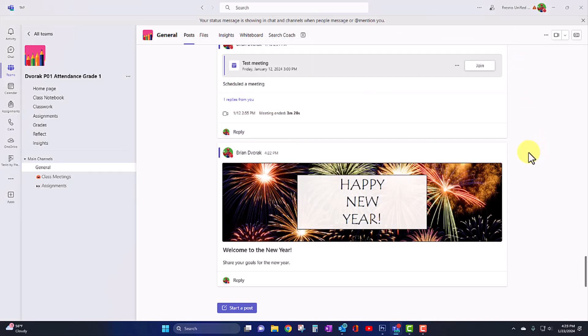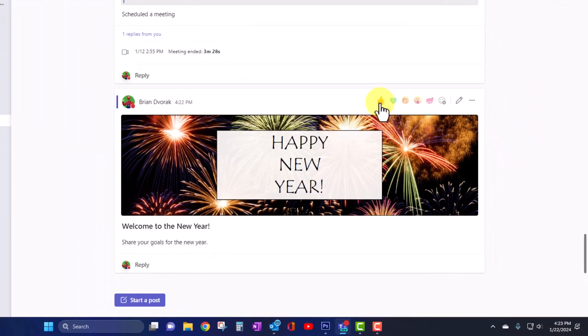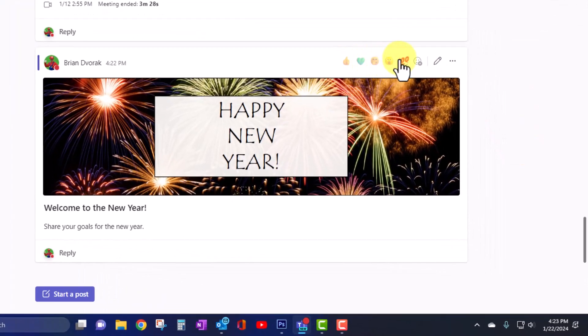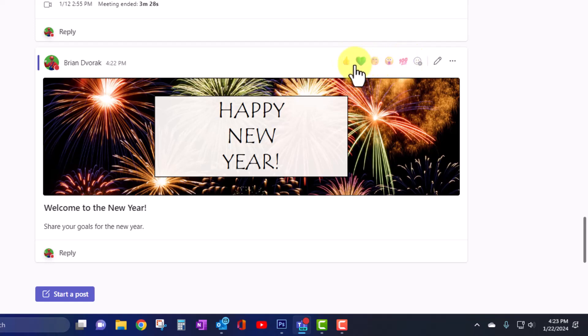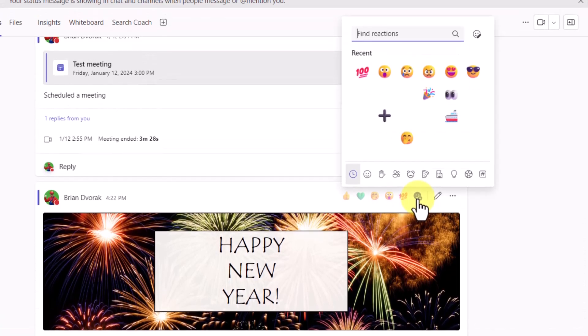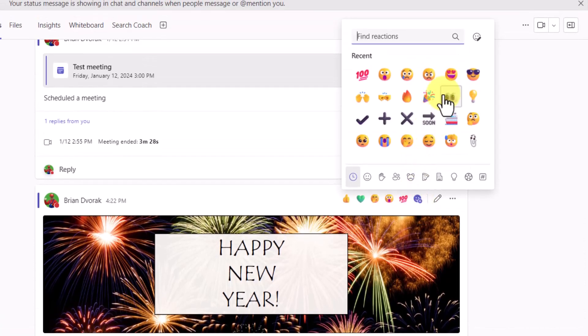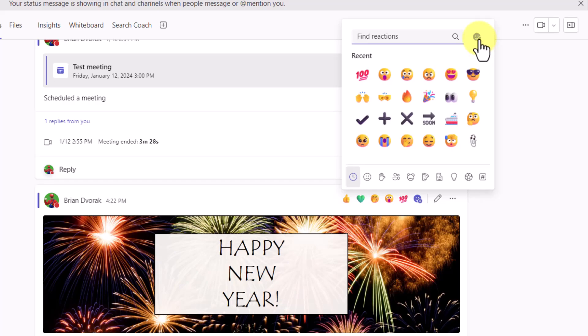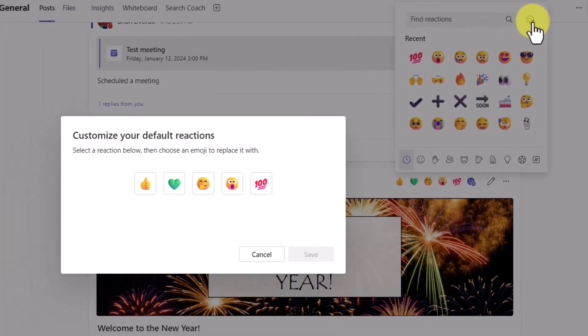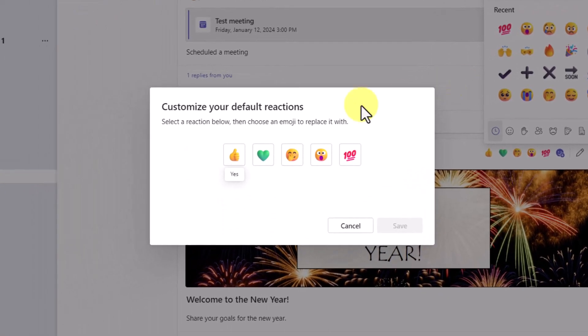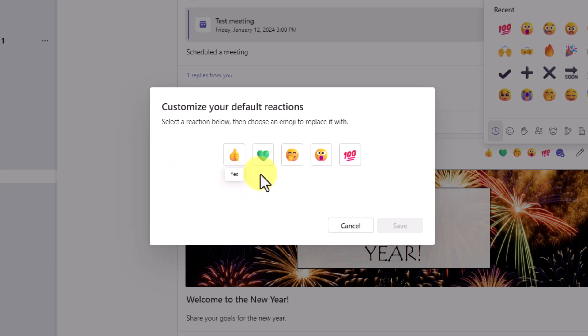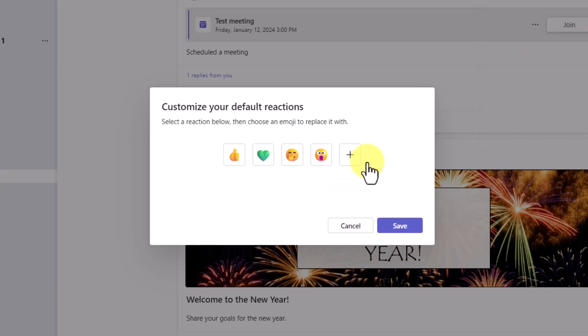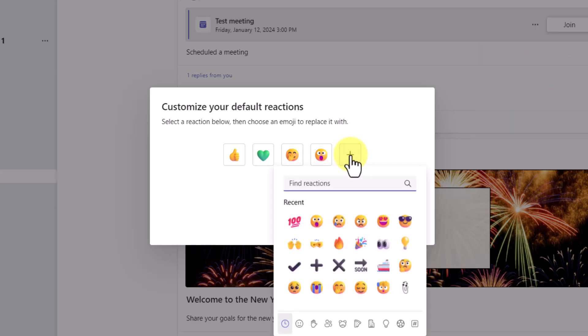The other thing you may notice is you now have the ability to customize your default emojis. To do this, click on the additional reactions, then click on the emoji with the pencil. This will allow you to customize your default reactions. Simply click on a reaction to clear it. And then you can add a custom reaction.